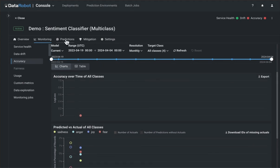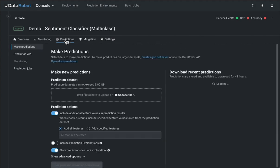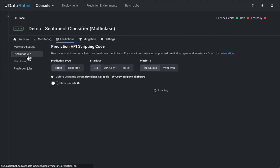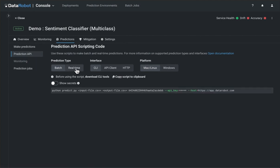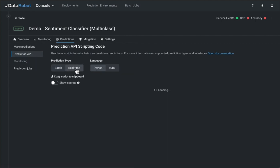The predictions tab retains its core functionality, including the interface for batch predictions, as well as sample code for leveraging the prediction API.